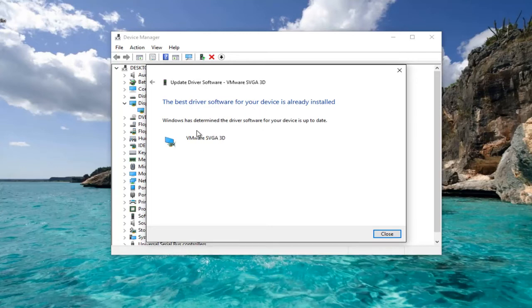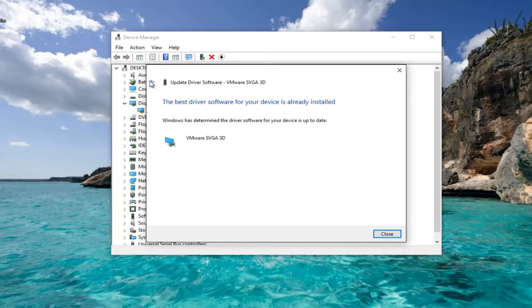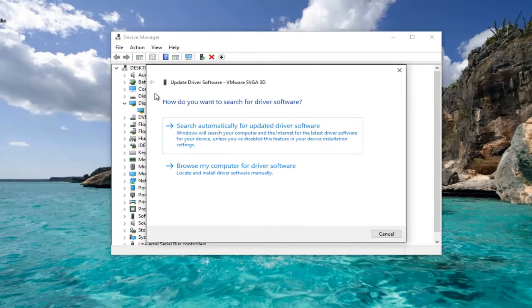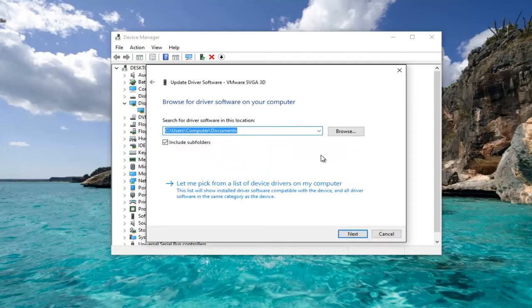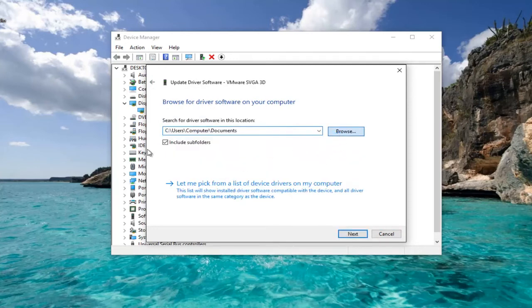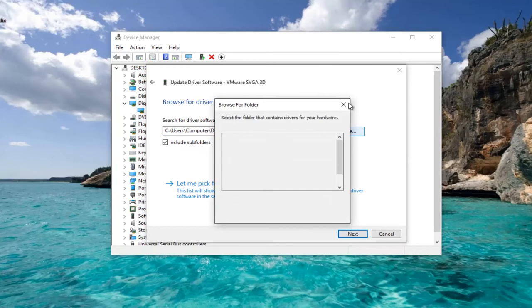You can also go online and search for this driver. Then, instead of automatically scanning for it, if there's a newer version you find online, you can left click on browse my computer for driver software and manually insert it.